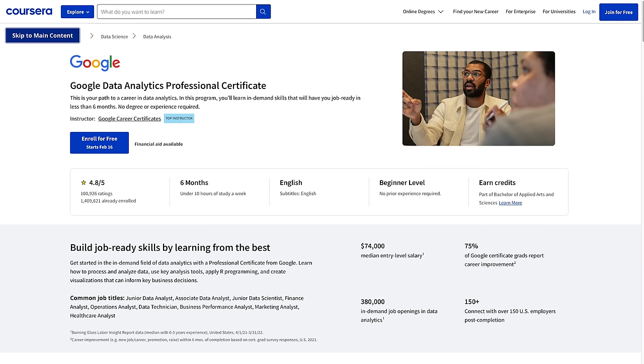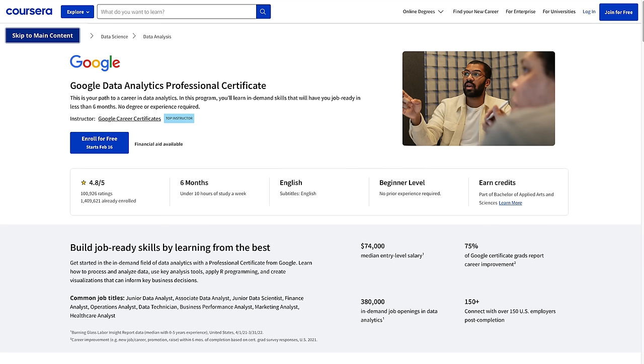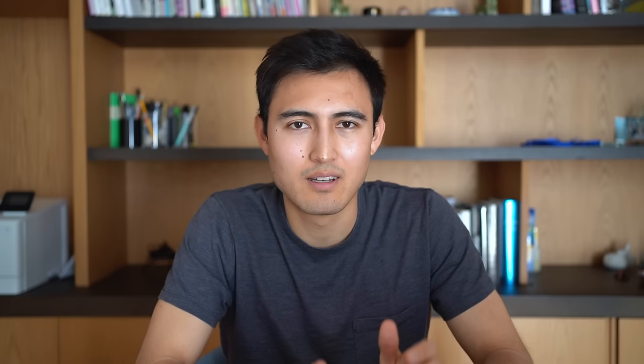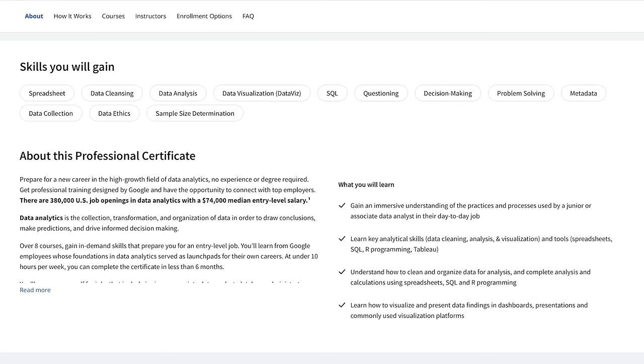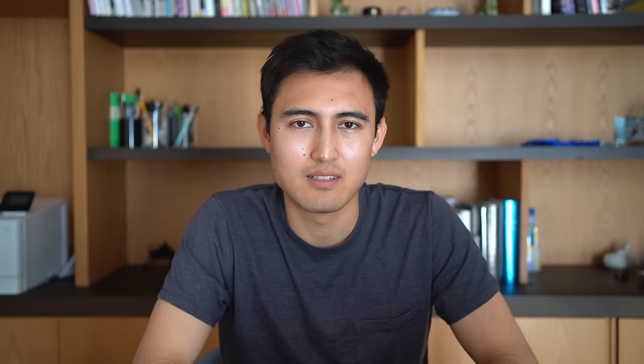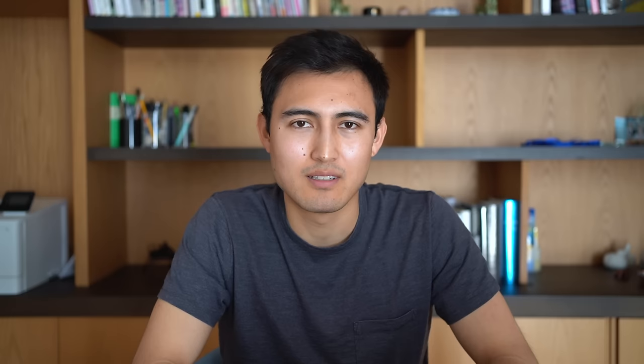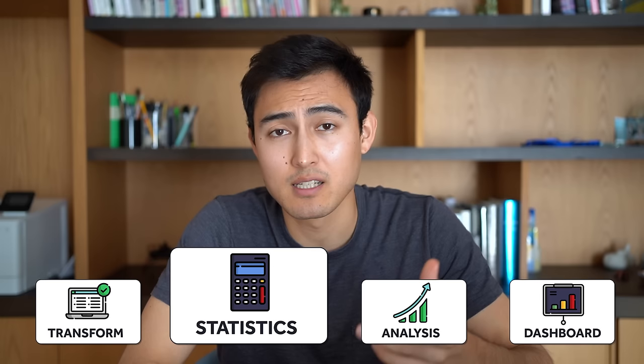Speaking of data analysis, you can check out Google's data analytics professional certificate. It's designed to teach you job ready skills for any data analytics role. The program currently has well over one million students and a 4.8 star rating. There's no prior experience required and it's all fully self-paced. You'll learn key analytical skills including data cleaning, analysis, and visualization using tools like spreadsheets, SQL, or R programming. Upon completion you'll receive a Google professional certification. Sign up for a seven day free trial using the link in the description below.